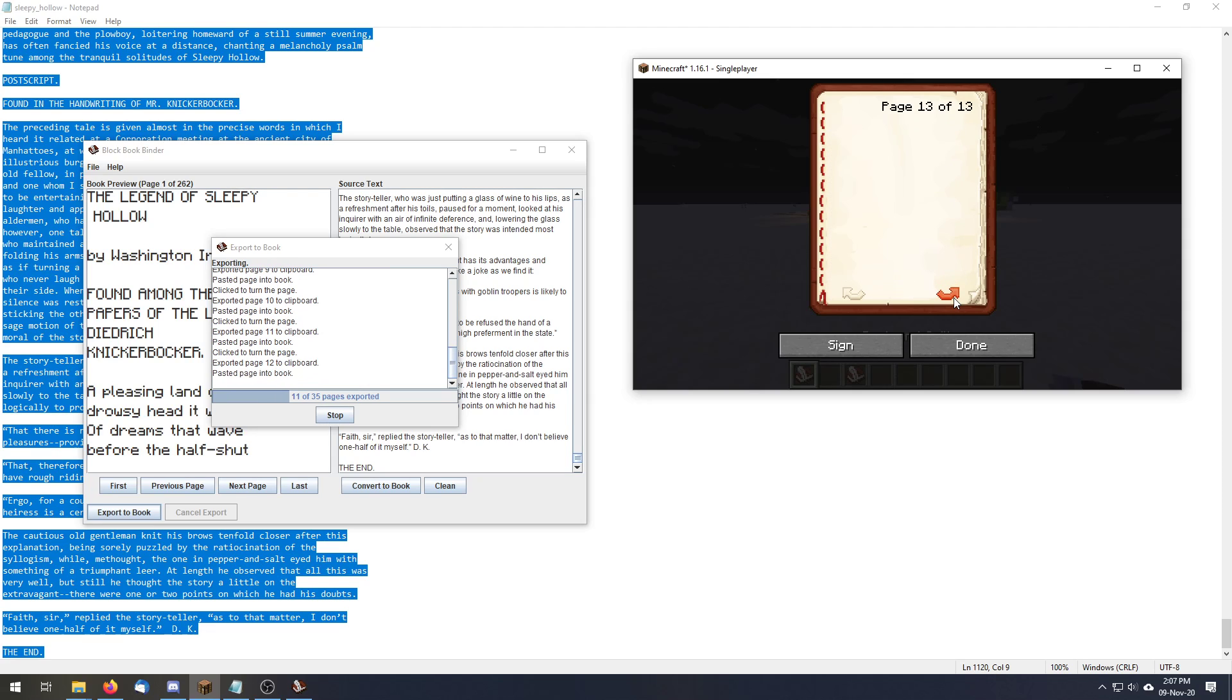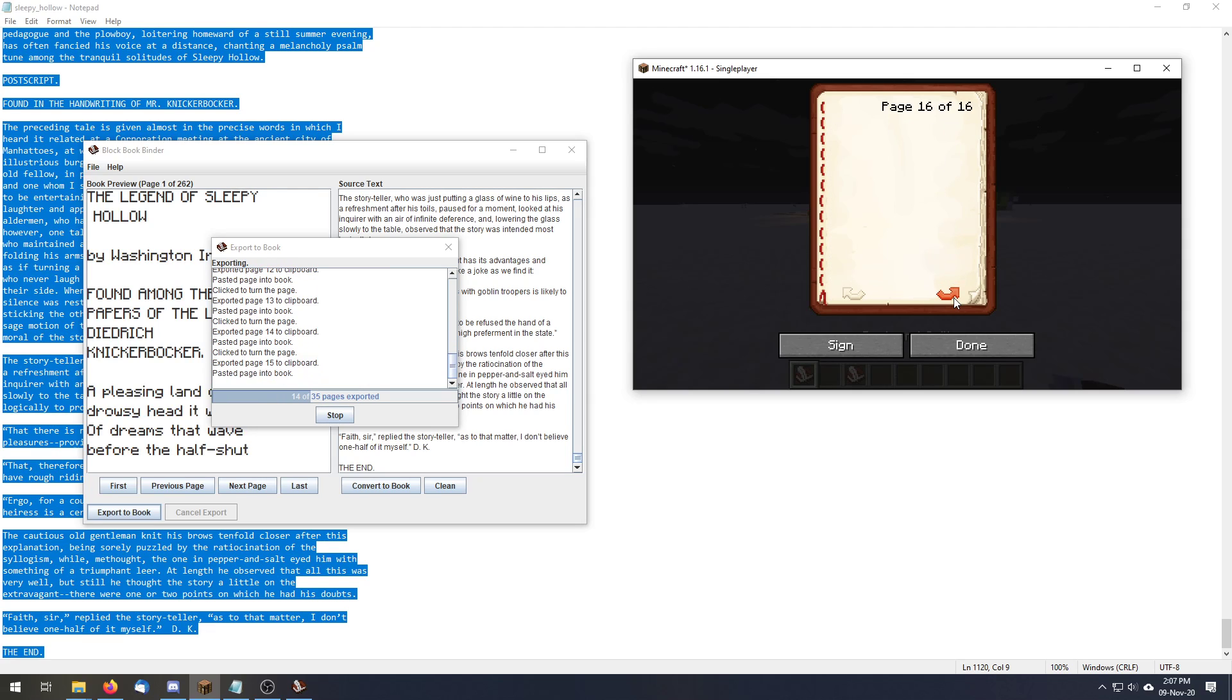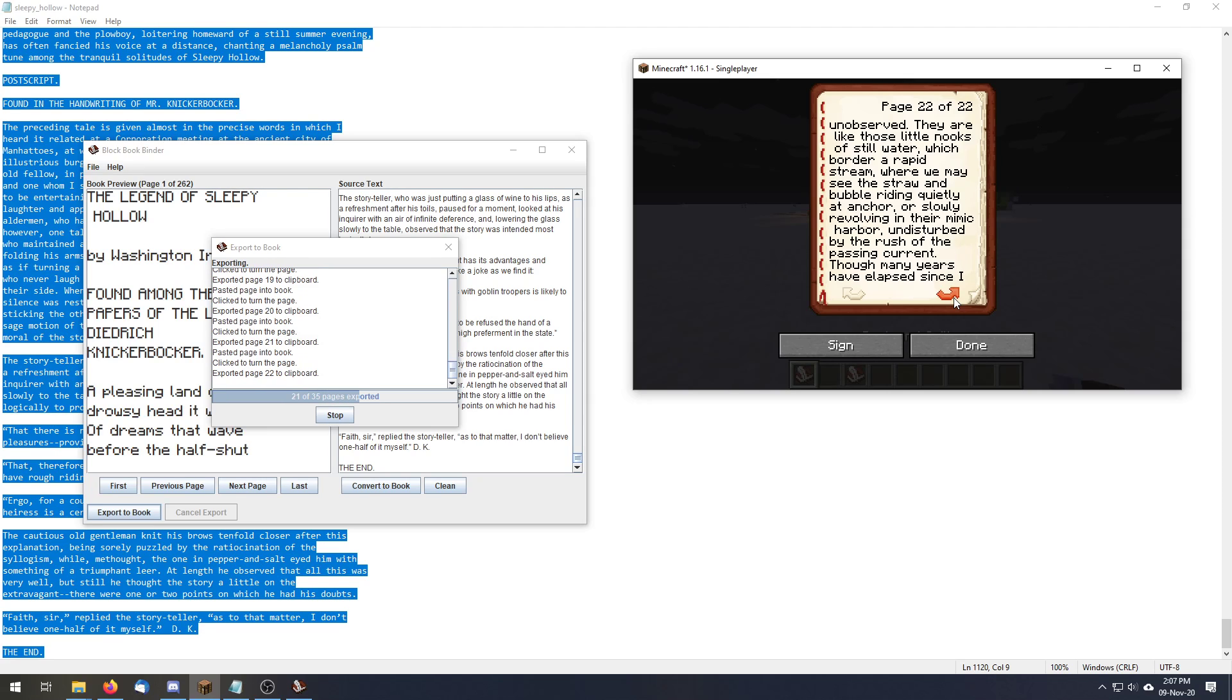And it's just going to go along, inject some of the pages into your clipboard, and automatically paste them and go to the next page.